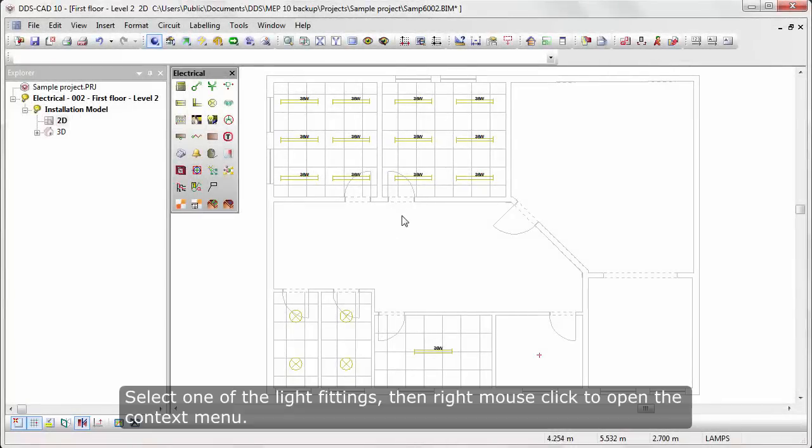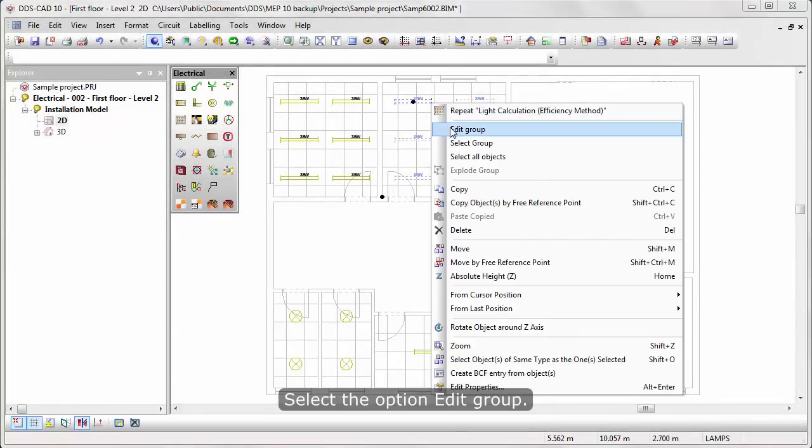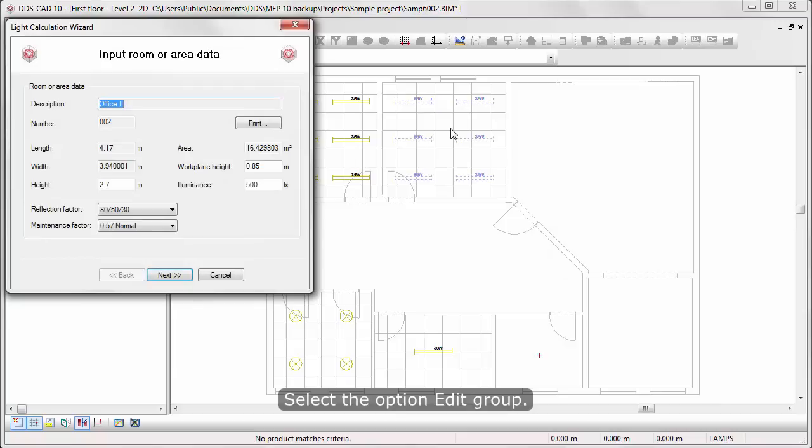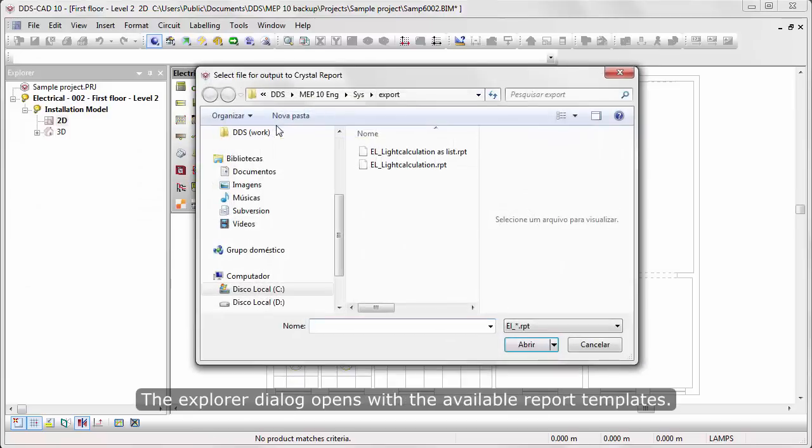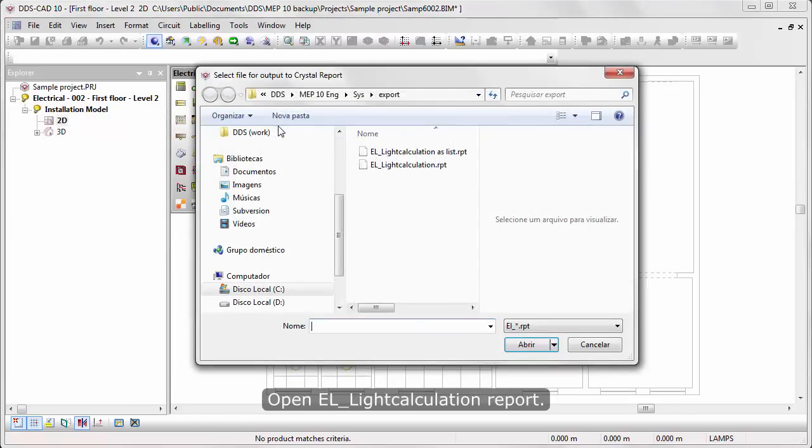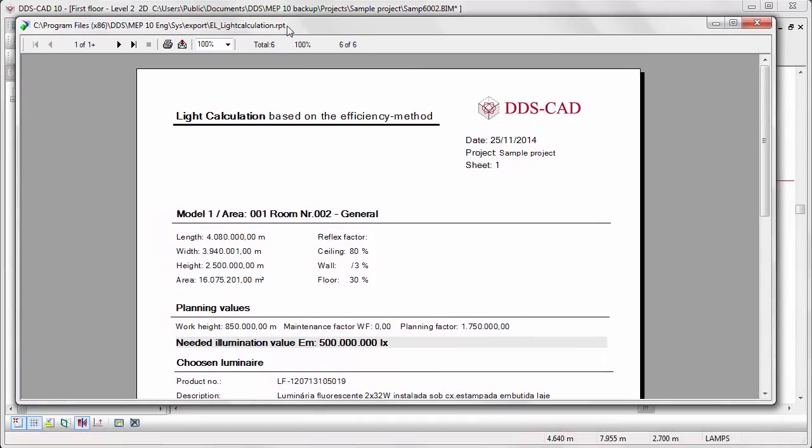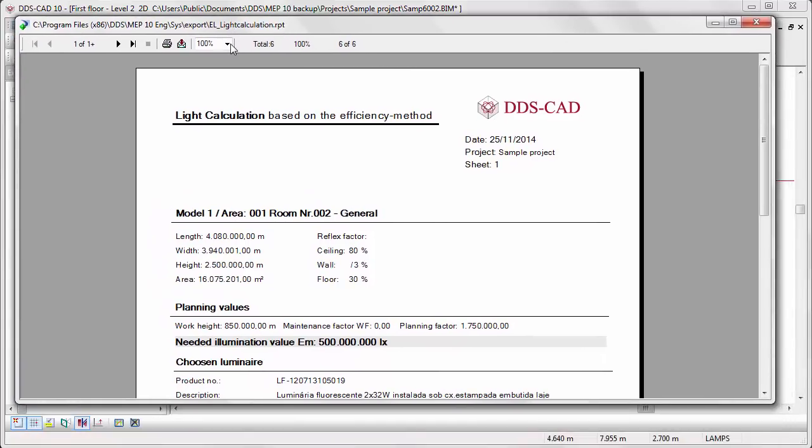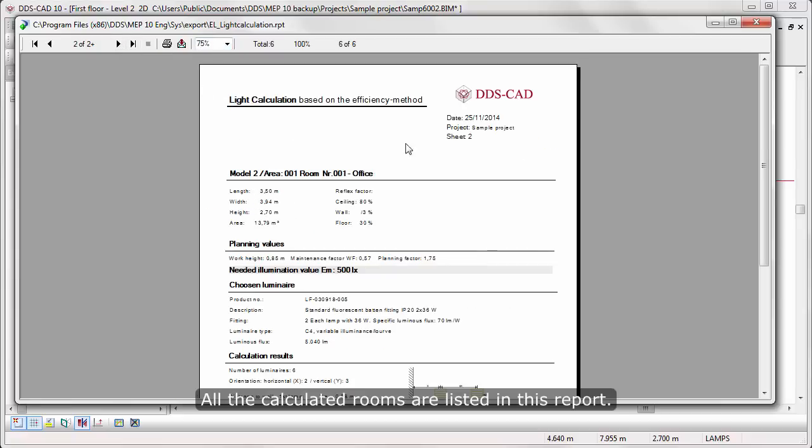Select one of the light fittings, then right-mouse-click to open the context menu. Select the option Edit Group. Now press the Print button. The Exploder dialog opens with the available report templates. Open EL Light Calculation Report. All the calculated rooms are listed in this report.